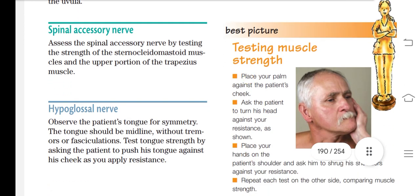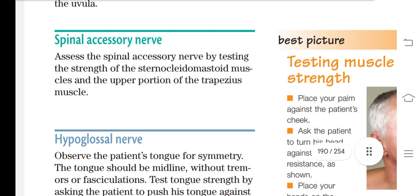For cranial nerve 11, the spinal accessory nerve, assess it by testing the strength of the sternocleidomastoid muscles and the upper portion of the trapezius muscles. The spinal accessory nerve controls shoulder movement and head turning, so you need to check the strength of these muscles.